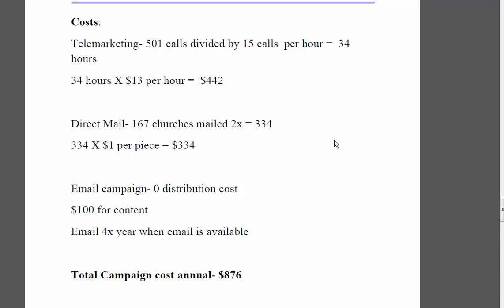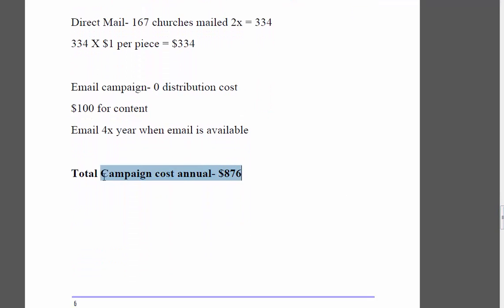For costs, we always want to know what we're spending. For 500 phone calls, we figure we can make around 15 per hour — pretty conservative — which comes out to 34 hours at $13 per hour, equaling $442 for the year. For direct mail, it's 167 churches mailed twice, equaling $334. So your total campaign cost is going to be $876 for the whole year, with five total contacts: three phone calls and two mailings.